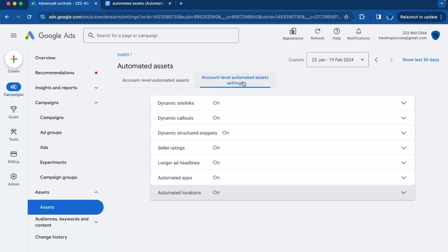So you're setting up a Google Ads account and you came across account-level automated asset settings and you want to learn more from it. Then you're in the right place. In this tutorial, I will guide you on where to find these assets, what they mean, and if you should use them or not.